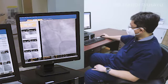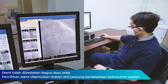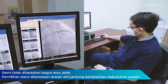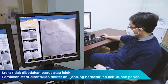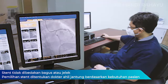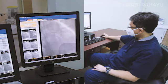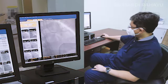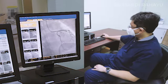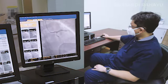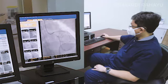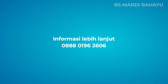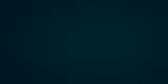Kita evaluasi gambaran akhir setelah pemasangan ring jantung. Didapatkan aliran sudah cukup bagus dan sempurna. Pembuluh darah mengalir kembali dengan baik setelah pemasangan satu buah stent atau ring di dalam arteri koroner pasien tersebut. Terima kasih telah menonton.